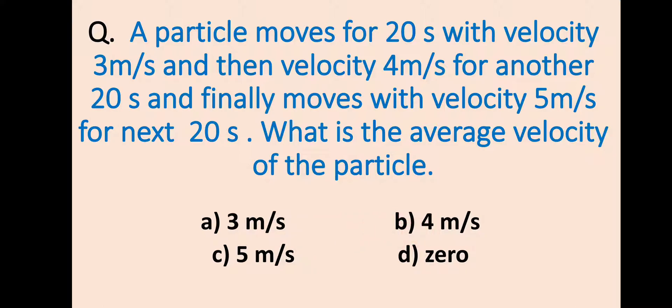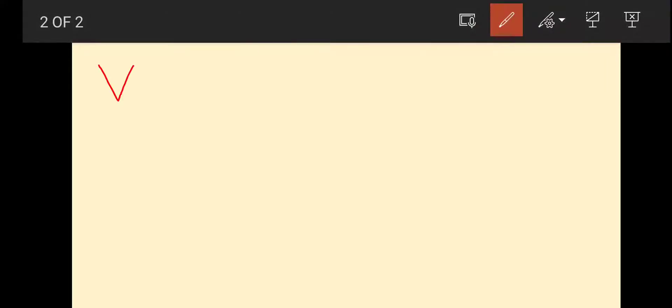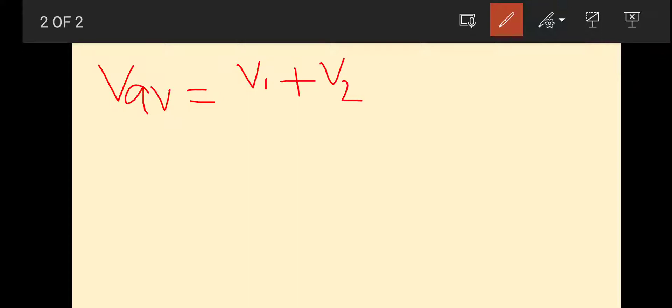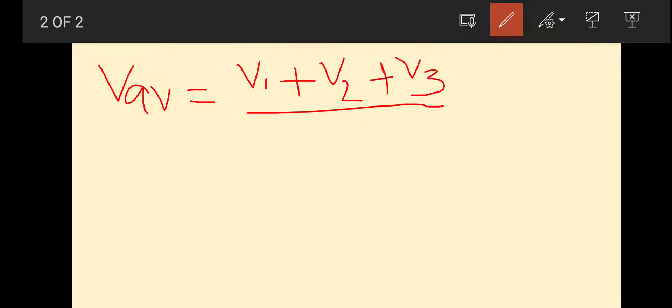In this condition, we will use the formula to calculate the average velocity of the particle: V1 plus V2 plus V3, divided by 3.